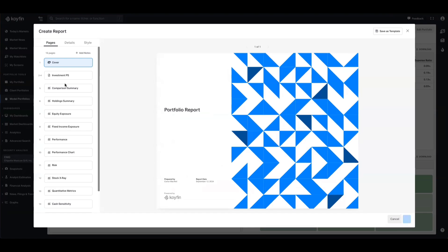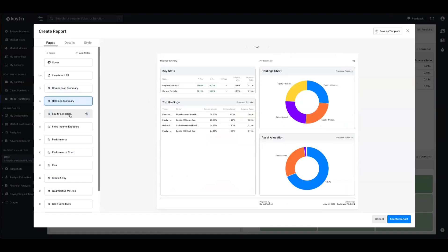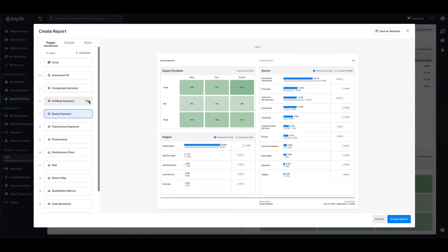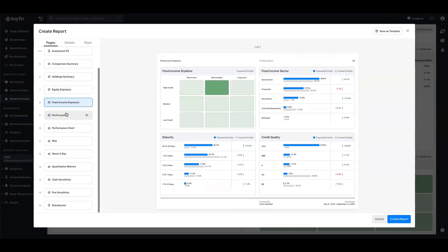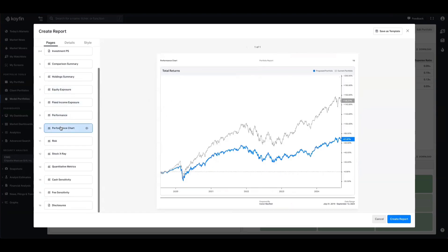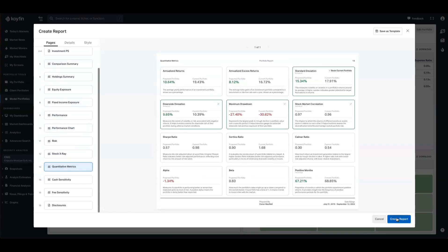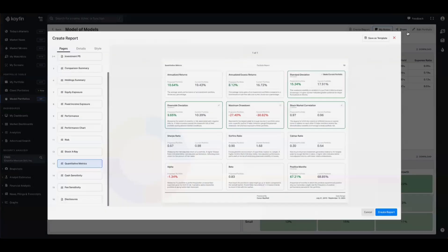And now when I flip through these report summaries, we're going to get information on our proposal portfolio, which is our model of models with the sleeves, and then we also have that benchmarked against a single model portfolio, which in this case is the proposal. We can go down here and see equity exposure, fixed income, we have performance comparisons as well, as well as a line chart for performance. We can see that our proposed portfolio is not great. And then we also have a bunch of other exhibits in there as well. You can create these reports just by clicking this button and it will save a PDF for you.